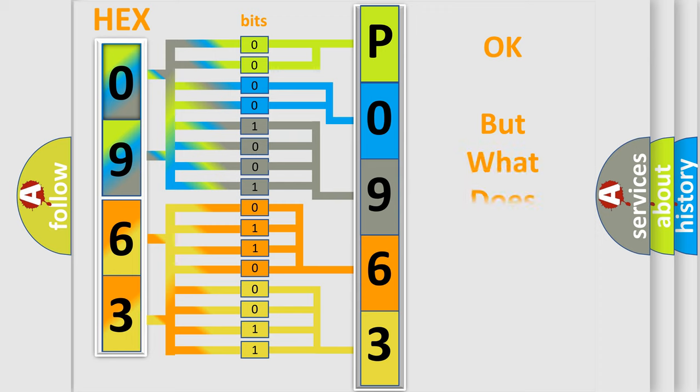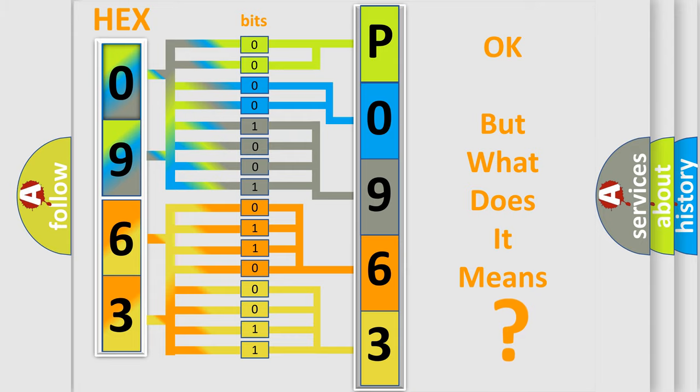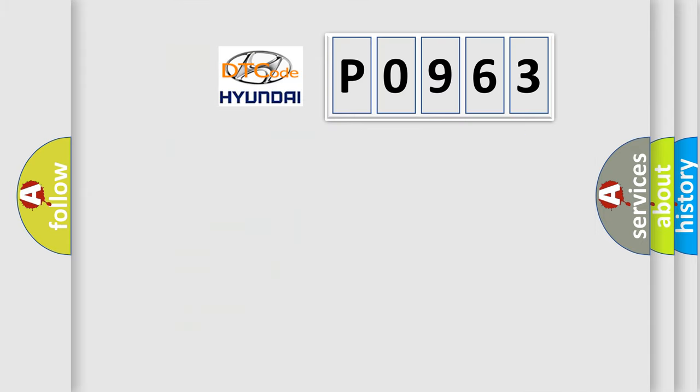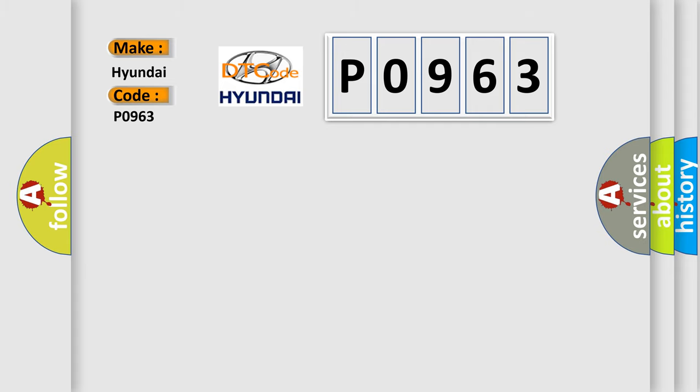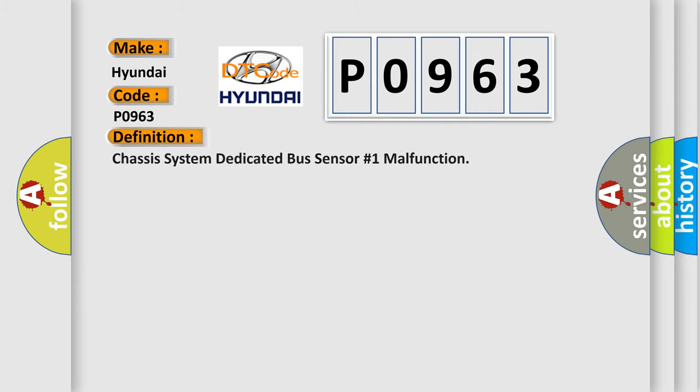The number itself does not make sense to us if we cannot assign information about what it actually expresses. So, what does the Diagnostic Trouble Code P0963 interpret specifically for Hyundai car manufacturers? The basic definition is Chassis system dedicated bus sensor number one malfunction.